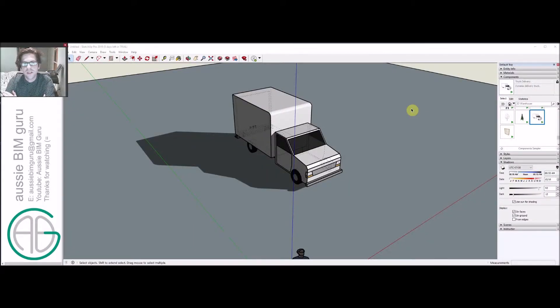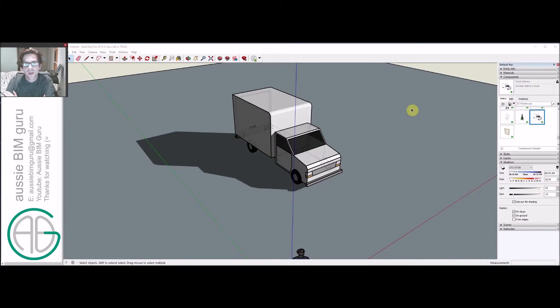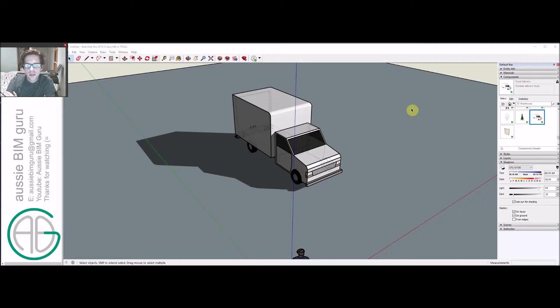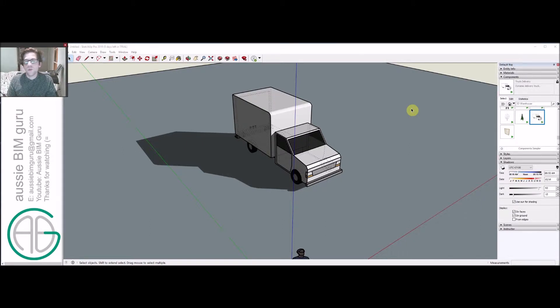G'day there, you're watching the AussieBeamGuru. Today I'm going to run through a quick tutorial about how you can set up a dynamic sun slider to control the time of day and the position of the sun in your model on the fly.